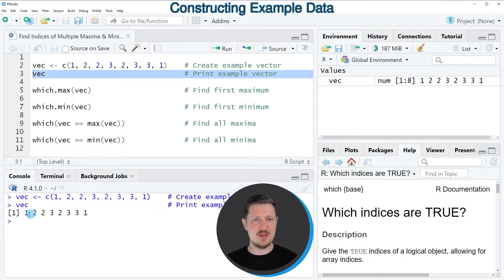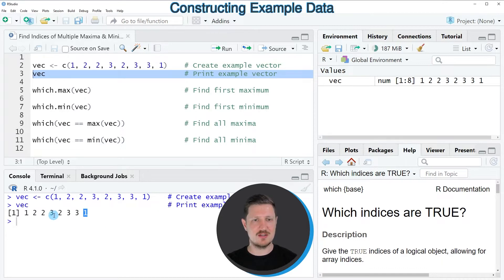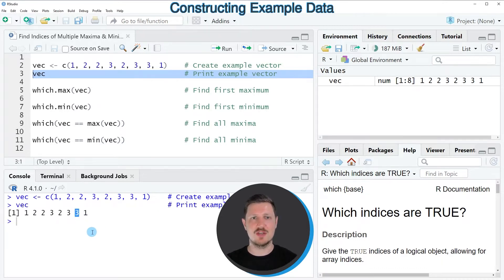You can see that some of these elements are the minimum values of our vector and other elements are the maximum values of our vector.